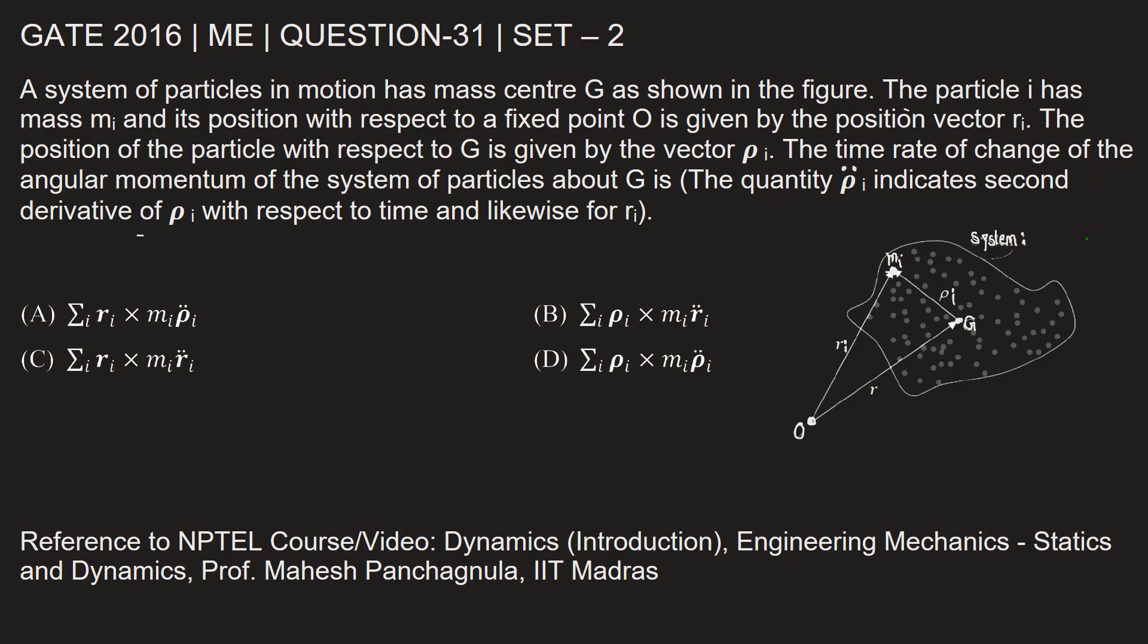The position of the particle with respect to G is given by the vector rhoi. The time rate of change of angular momentum of the system of particles about G is the quantity rhoi double dot, which indicates second derivative of rhoi with respect to time, and likewise for Ri.